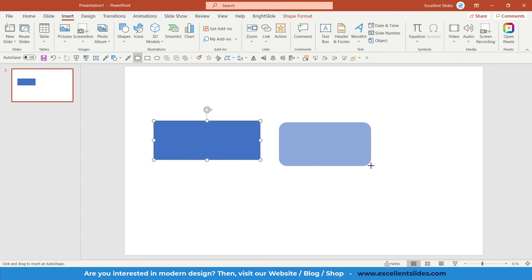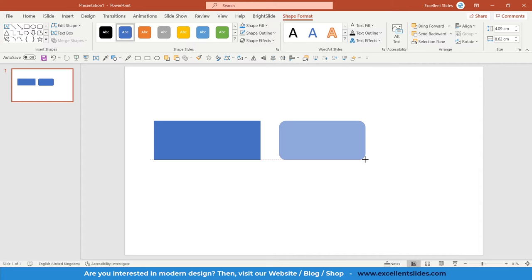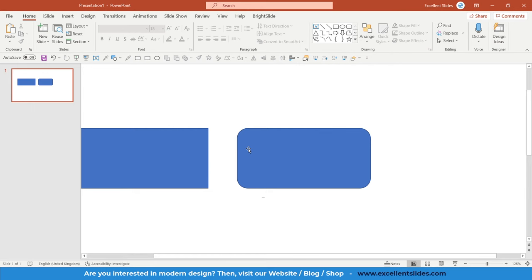So let's insert this rectangle. And as you can see the formatting is the same. The fill color, the outline are the same.